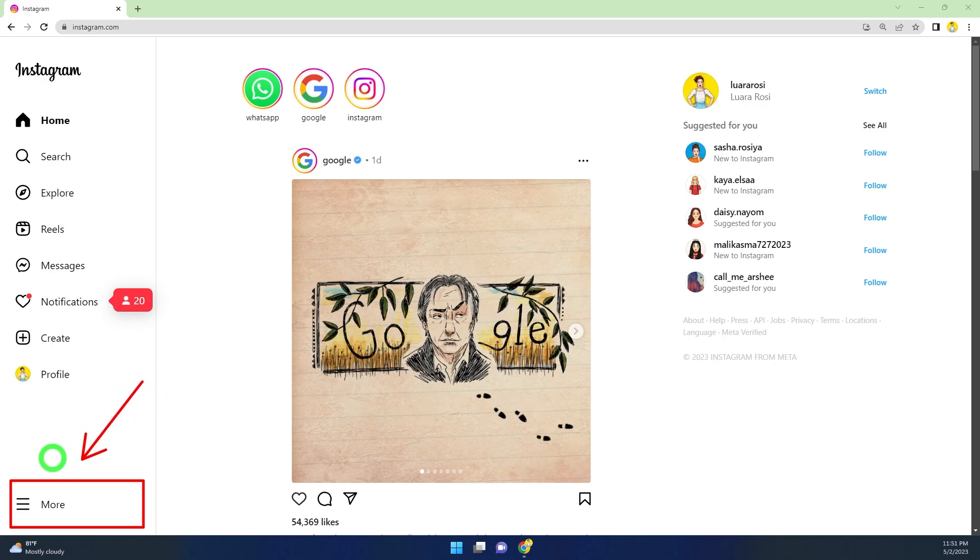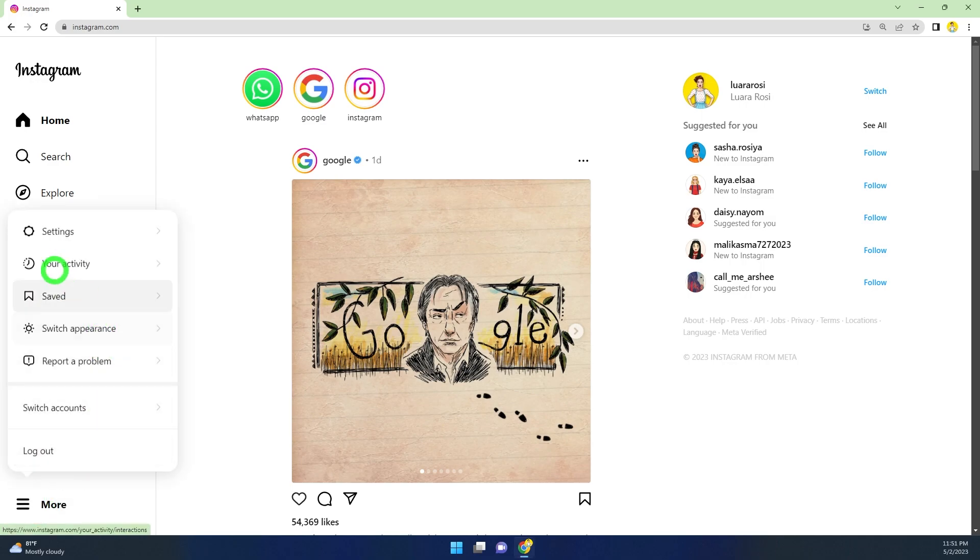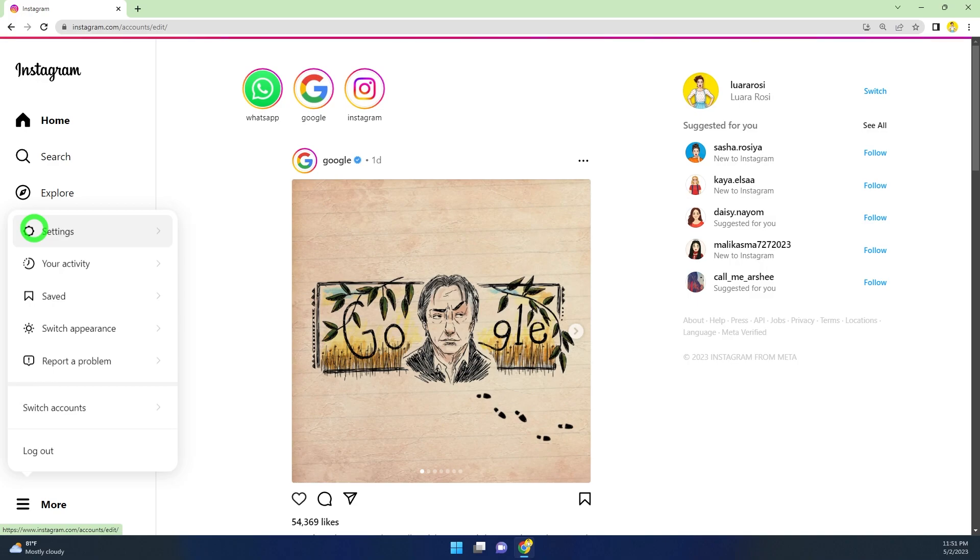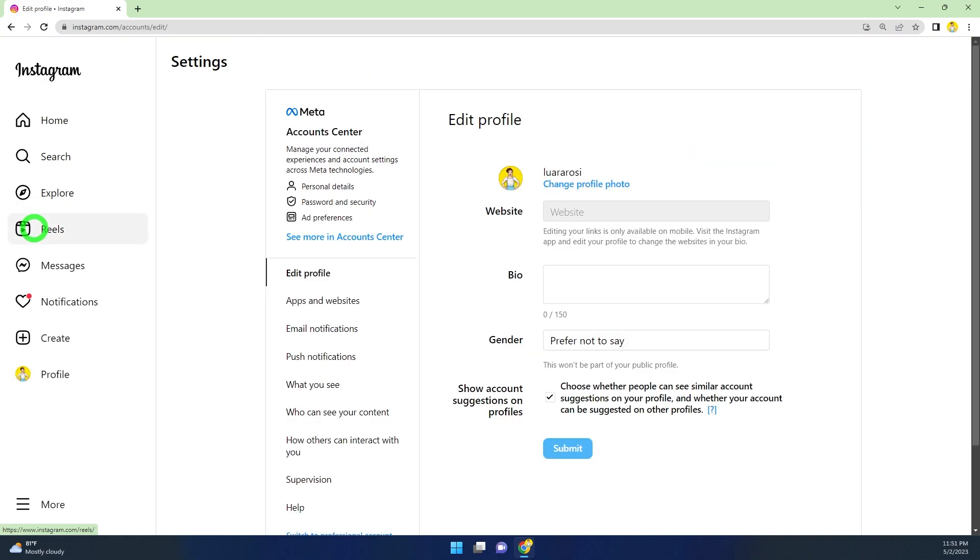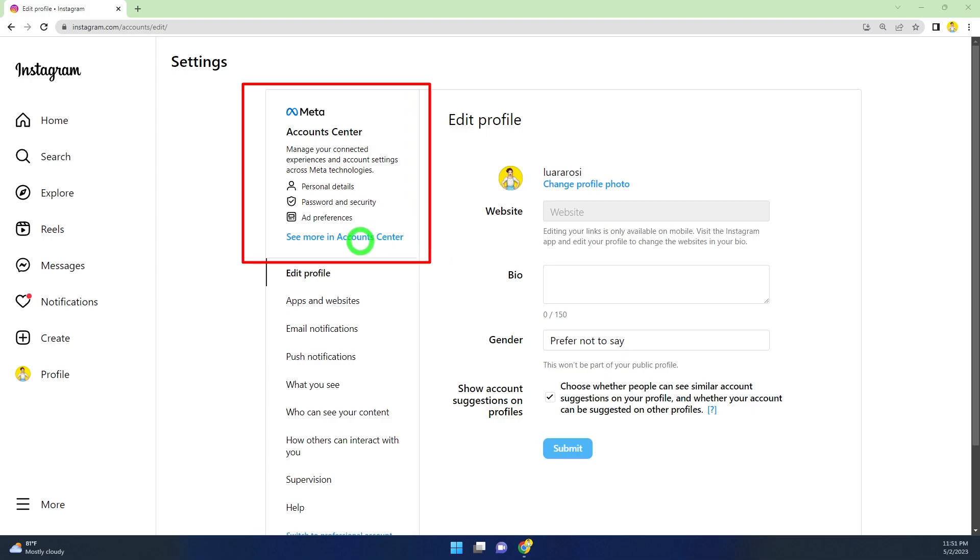After login, you have to tap the hamburger menu in the bottom left corner, then select Settings. After, you will get this new feature, Account Center.